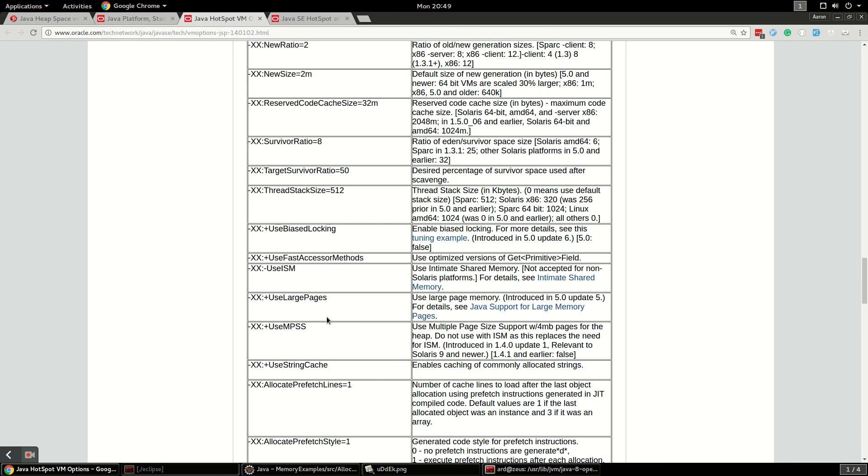And then the hotspot VM should automatically figure out how much to give young generation. How much to give old generation and that kind of thing.